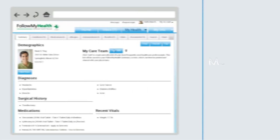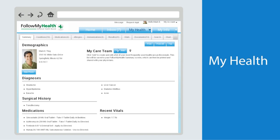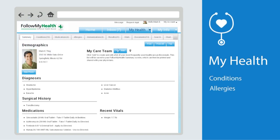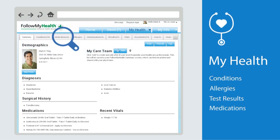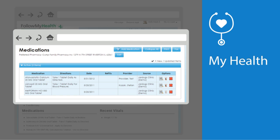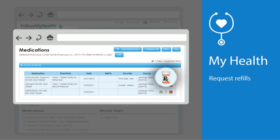The next tab, My Health, contains your medical information, including conditions, allergies, test results, and medications. Within each section, you can see detailed information and perform various tasks. For example, under medications, you can quickly and easily request a prescription refill right here, if one is available.